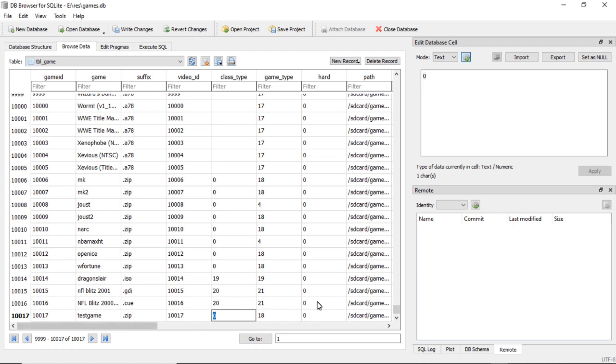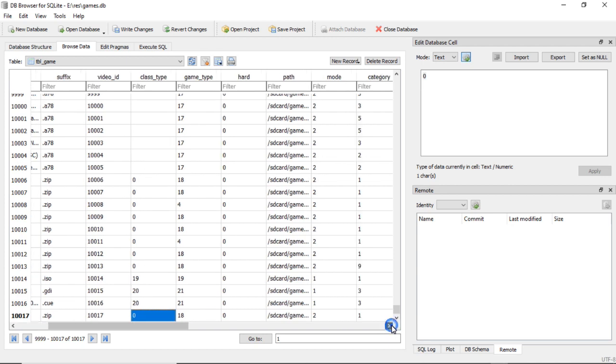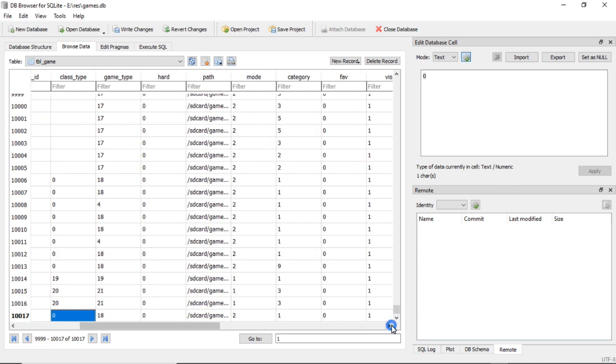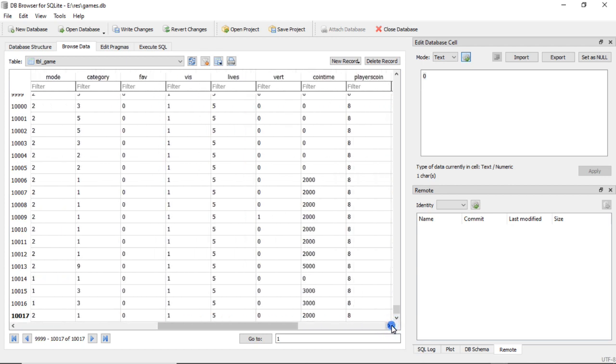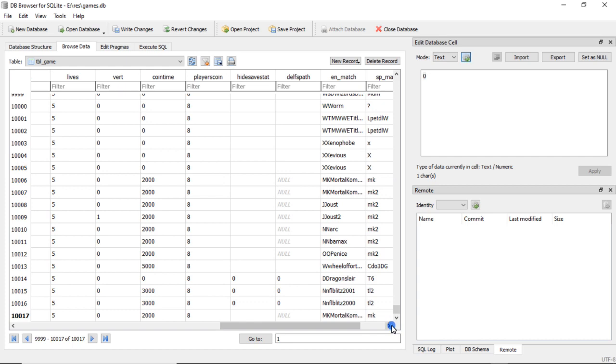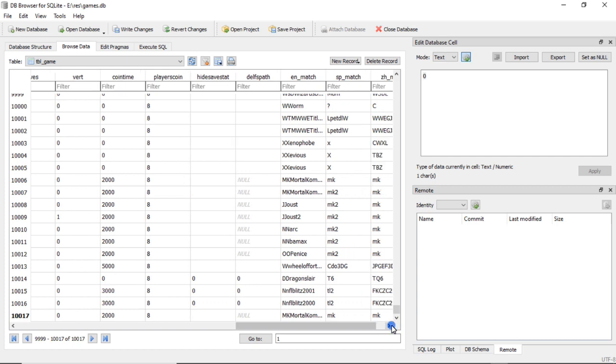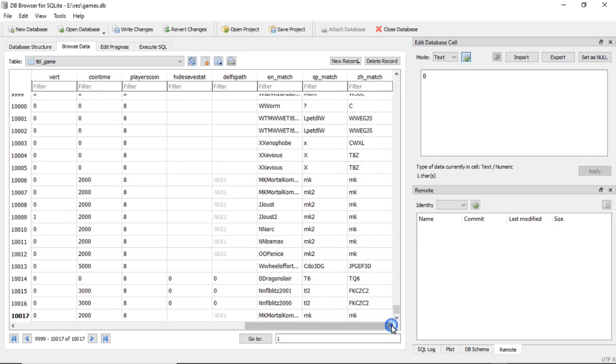And then you don't necessarily have to go through and change the other ones because you copied a game you already know, but you can go through and just double-check them all.